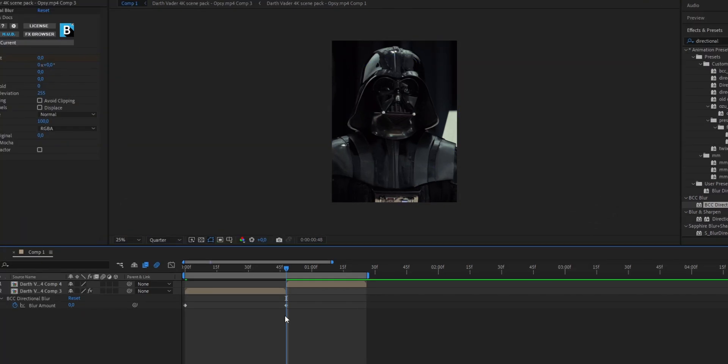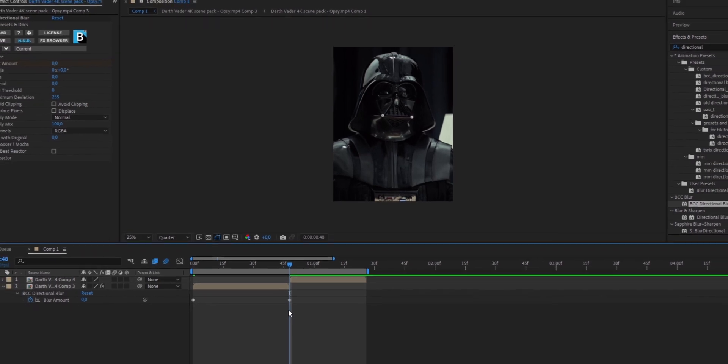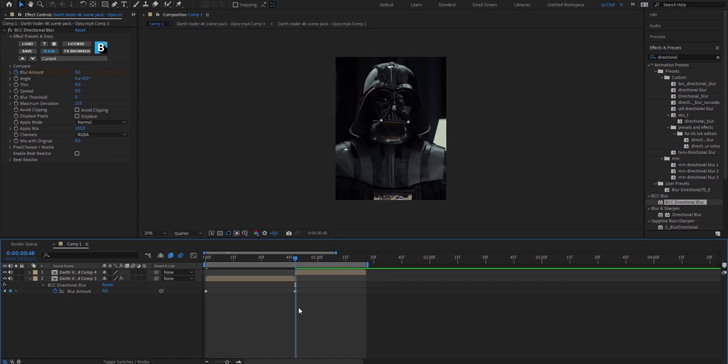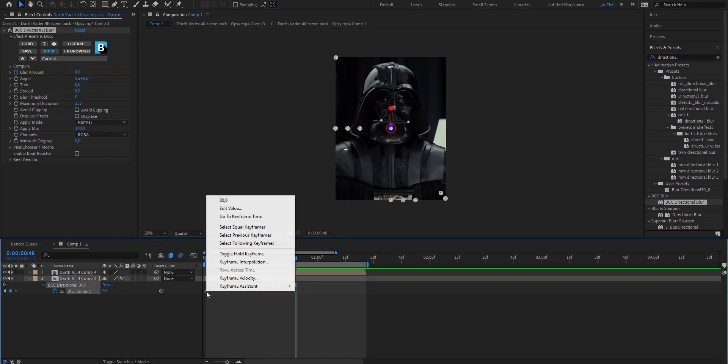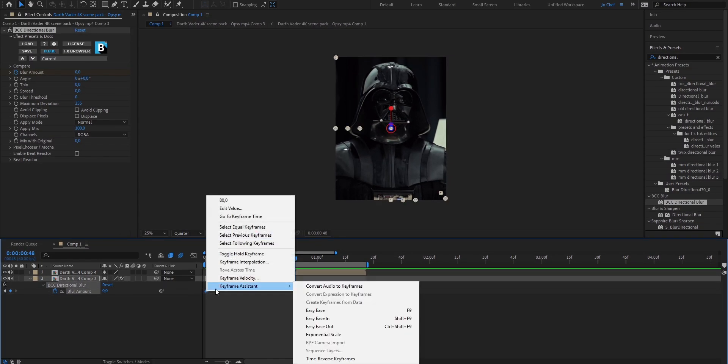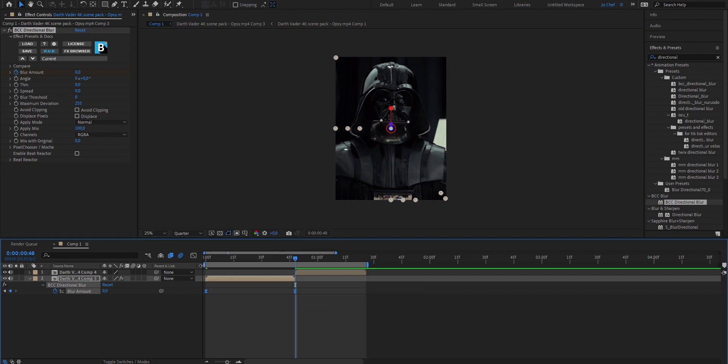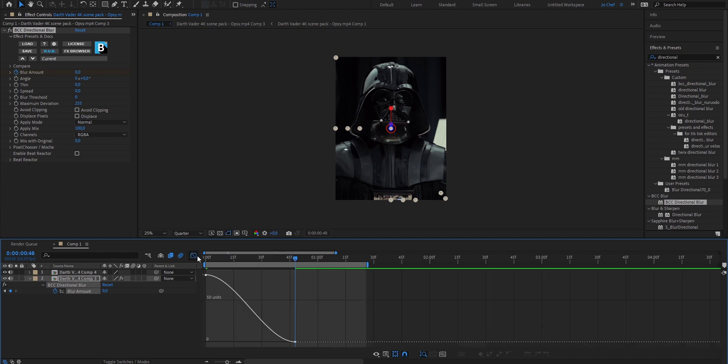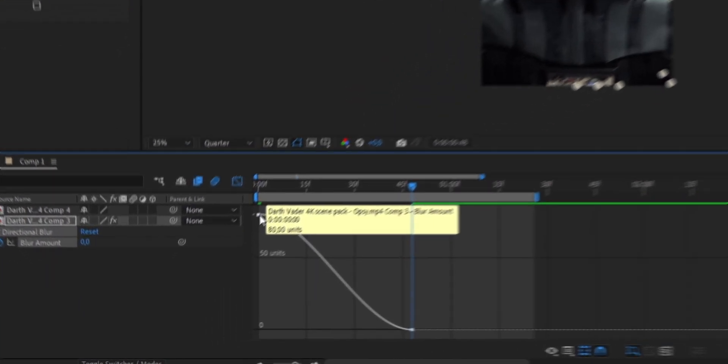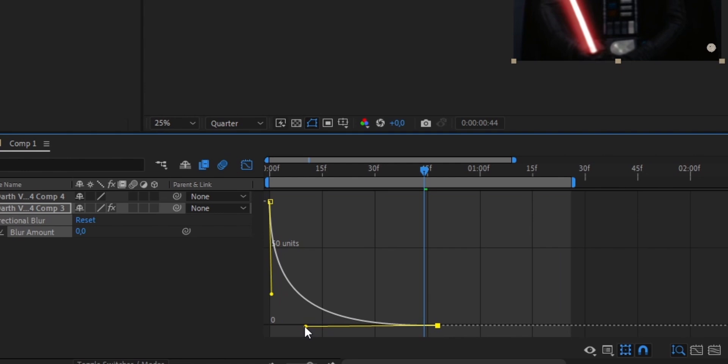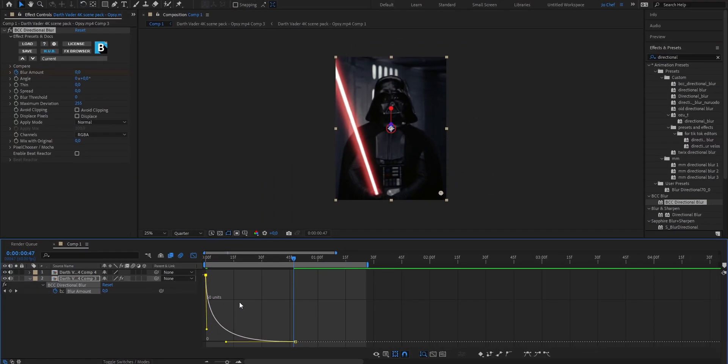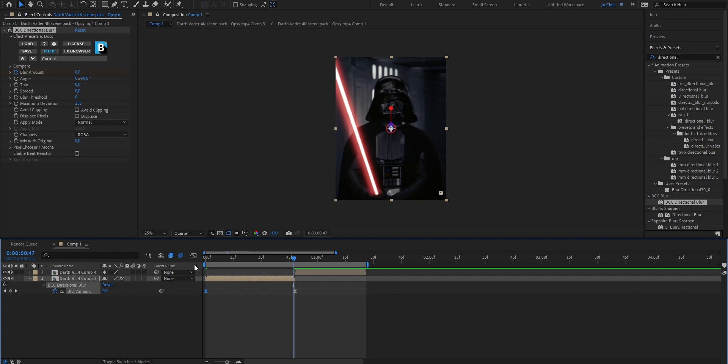As you can see we now have two keyframes. To make it look way smoother we're going to add a graph though. To add a graph, go ahead select both the keyframes, right click, go to keyframe assistant and hit easy ease. Now you can open the graph editor and just copy my graph. Make sure that once you're finished your graph looks something like this and once that's done you can go ahead and close the graph editor again.